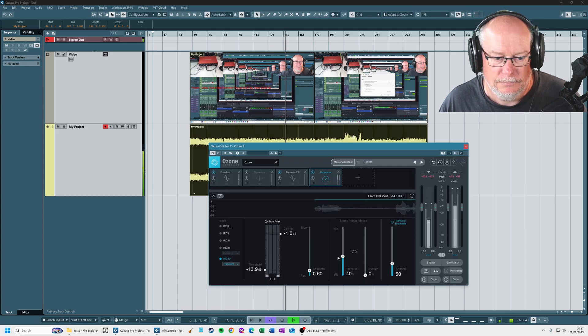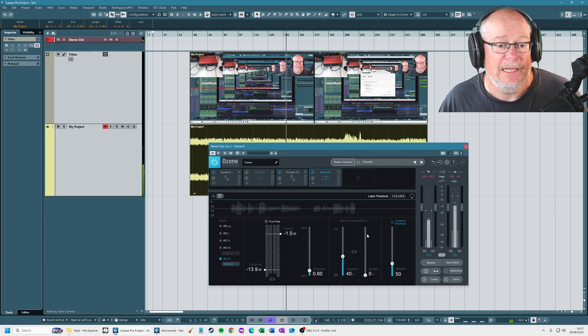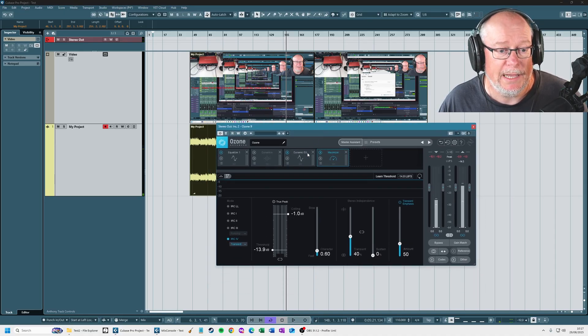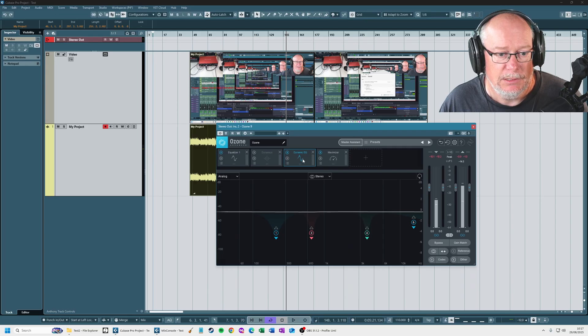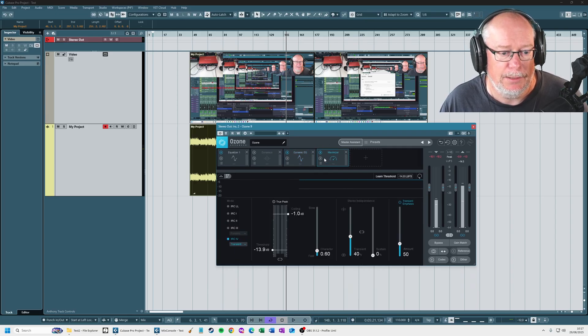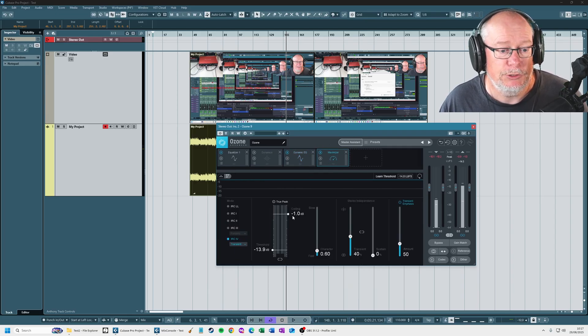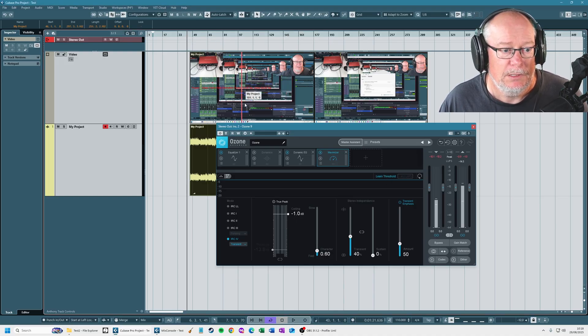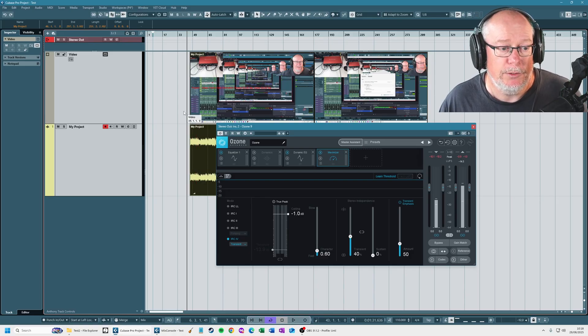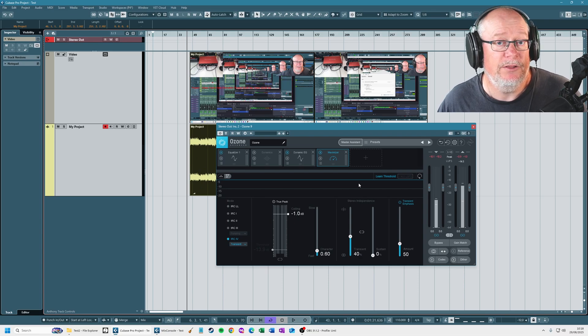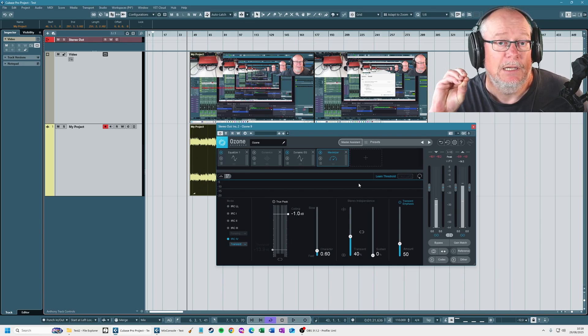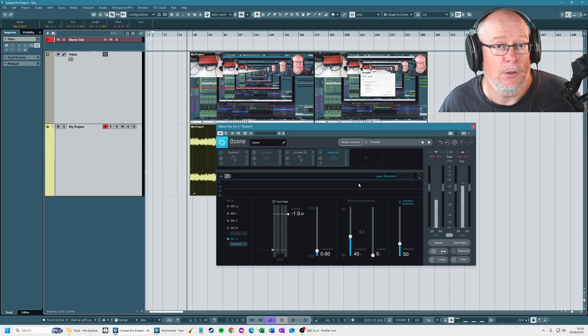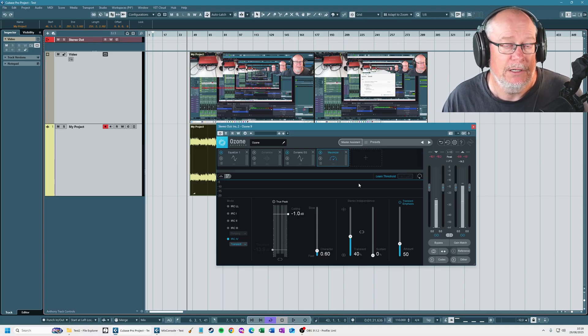So what's happened there is that I've had Ozone listen to my video, work out some mastering presets. It's a little bit of EQ and dynamic EQ here. The most important component, though, is the maximizer. I would set the true peak to minus one dB. I would set this learn threshold on, go back to the beginning of the project, press play, and have Ozone listen to the entire project. It will then come out with an absolutely perfect minus 14 LUFS target with no inter-sample peak issues whatsoever.